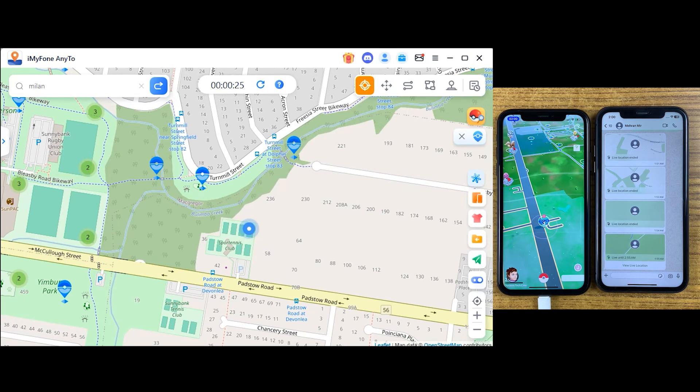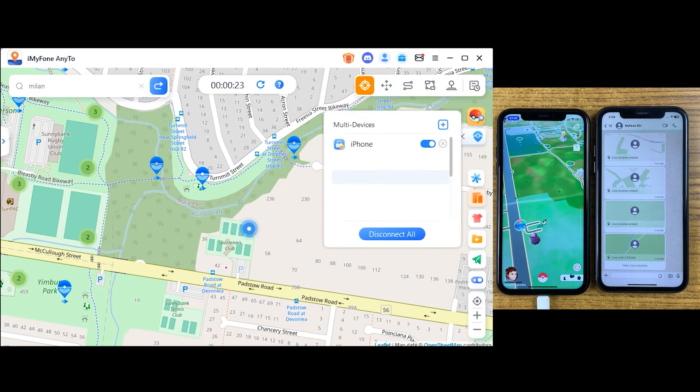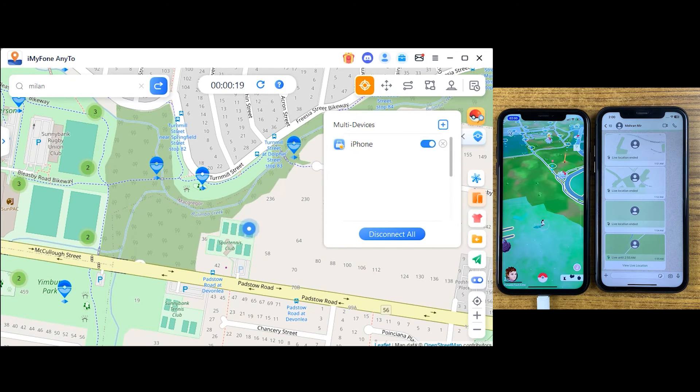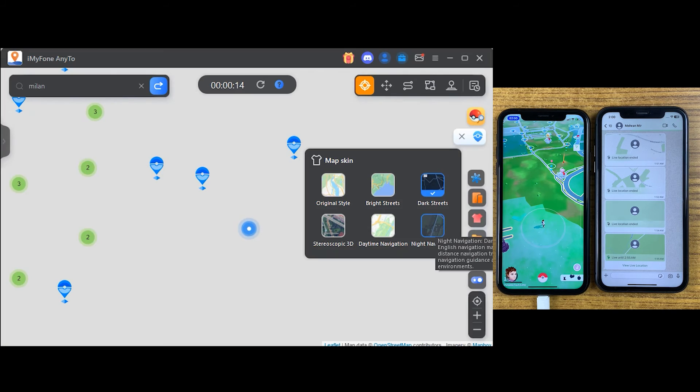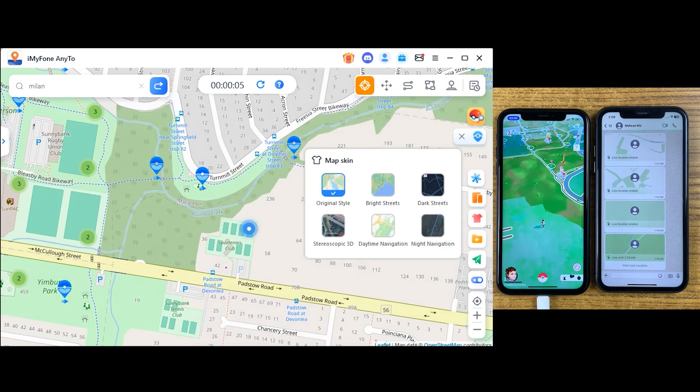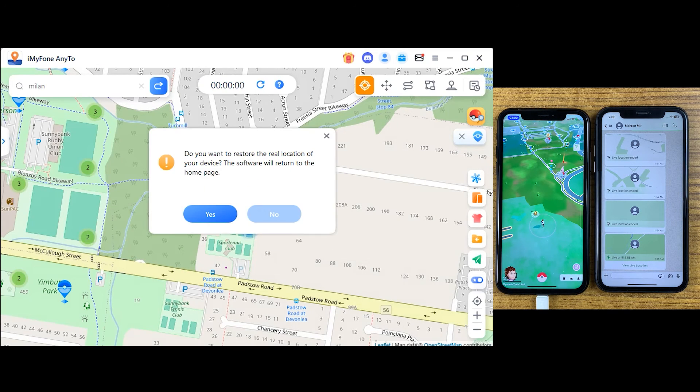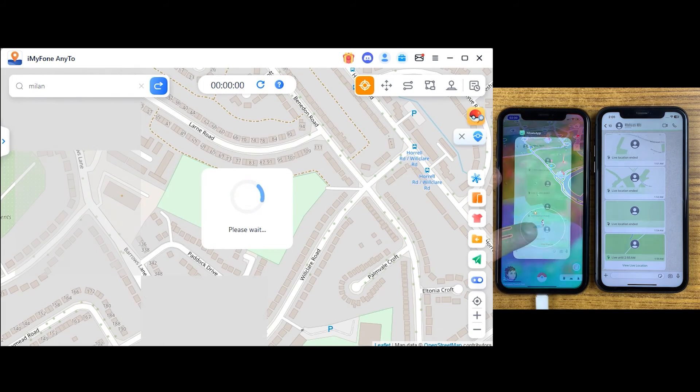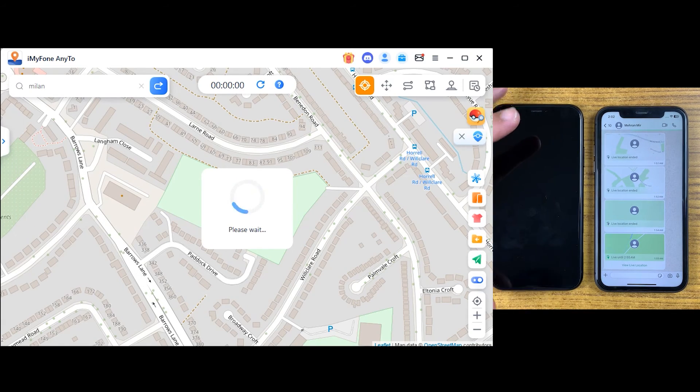You can change your location on up to 10 devices at once. Just select the device on which you want to change location from here. You can also get different styles of map view as well. If you want to get back to your real location, you can use the reset option on the right. But I prefer to restart your device, which is a good option for me.